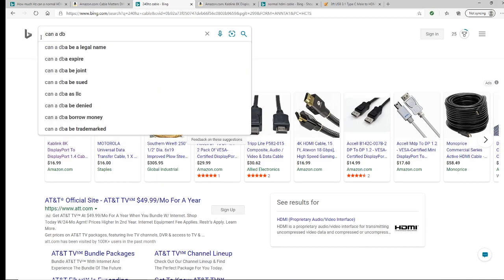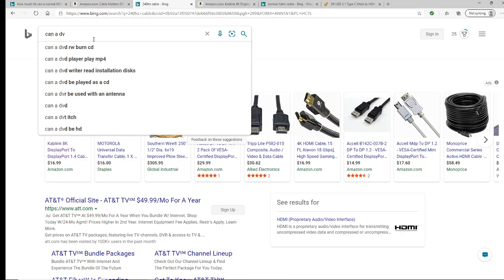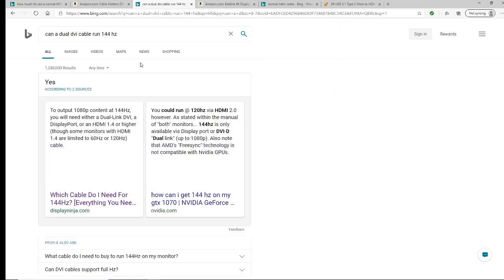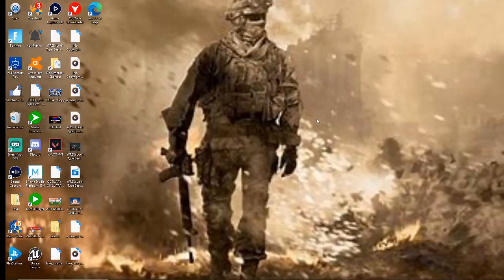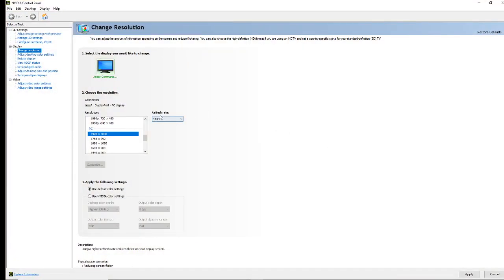As you can see, I'm showing you the correct information. You're going to need either a dual link DVI or a DisplayPort — I have a DisplayPort in right now, so that runs 144 hertz. If you have a 240 hertz monitor and want 240 FPS, you're going to need a different cable like I showed you. Look it up on Amazon and plug it into the back of your monitor and PC.